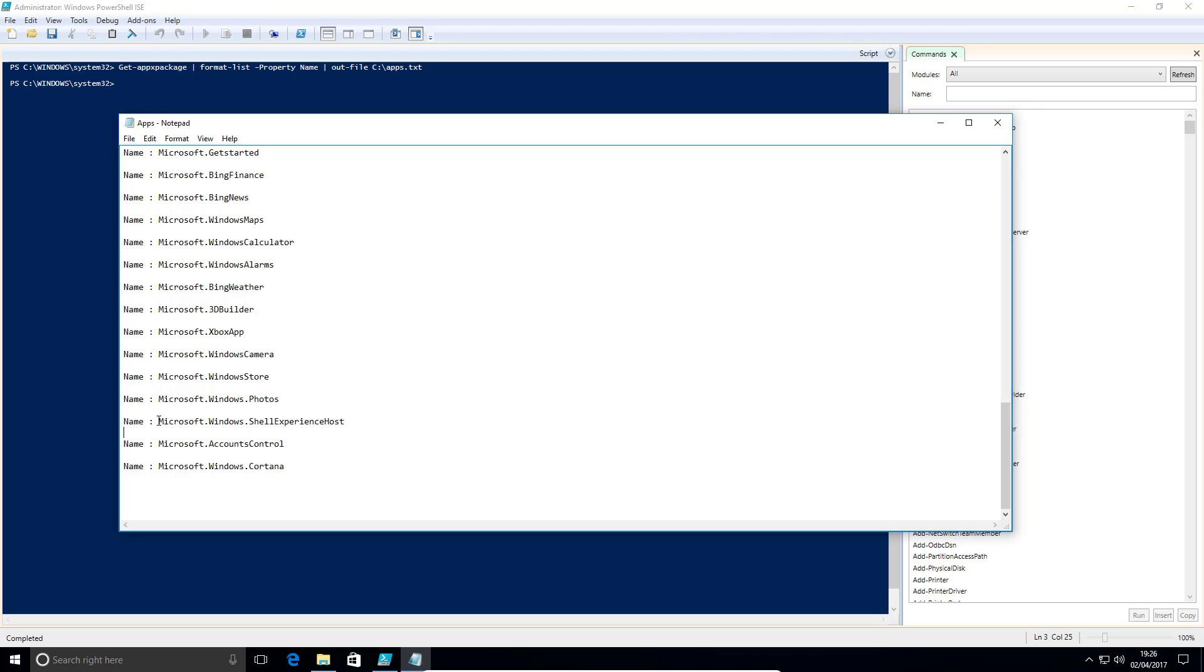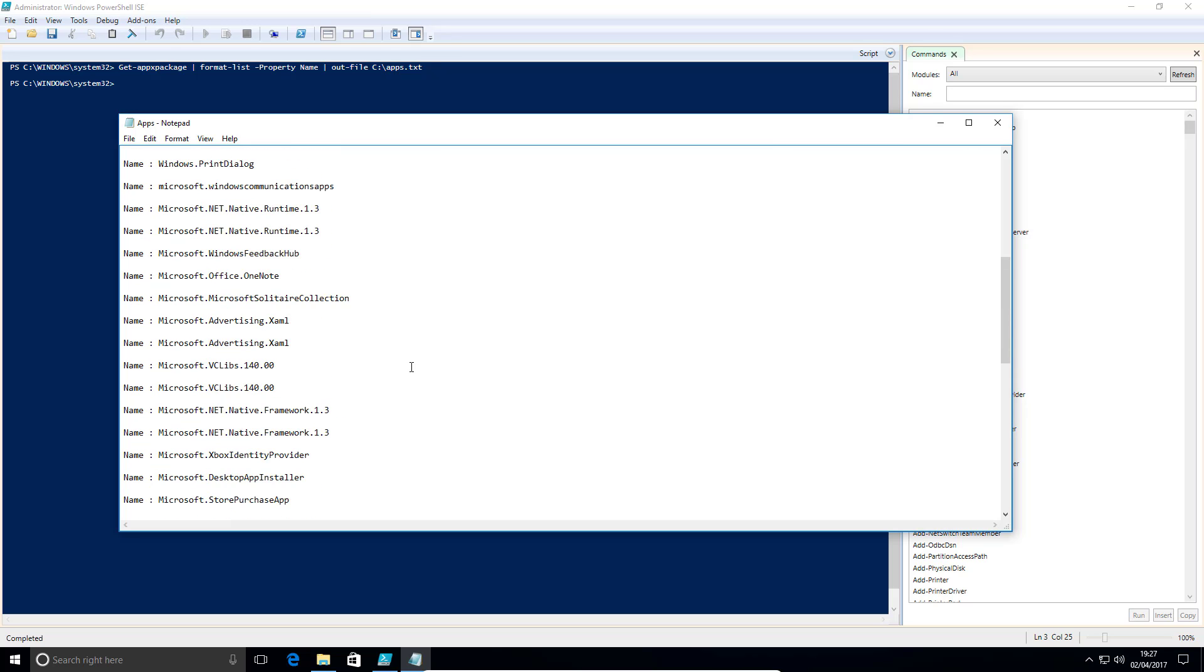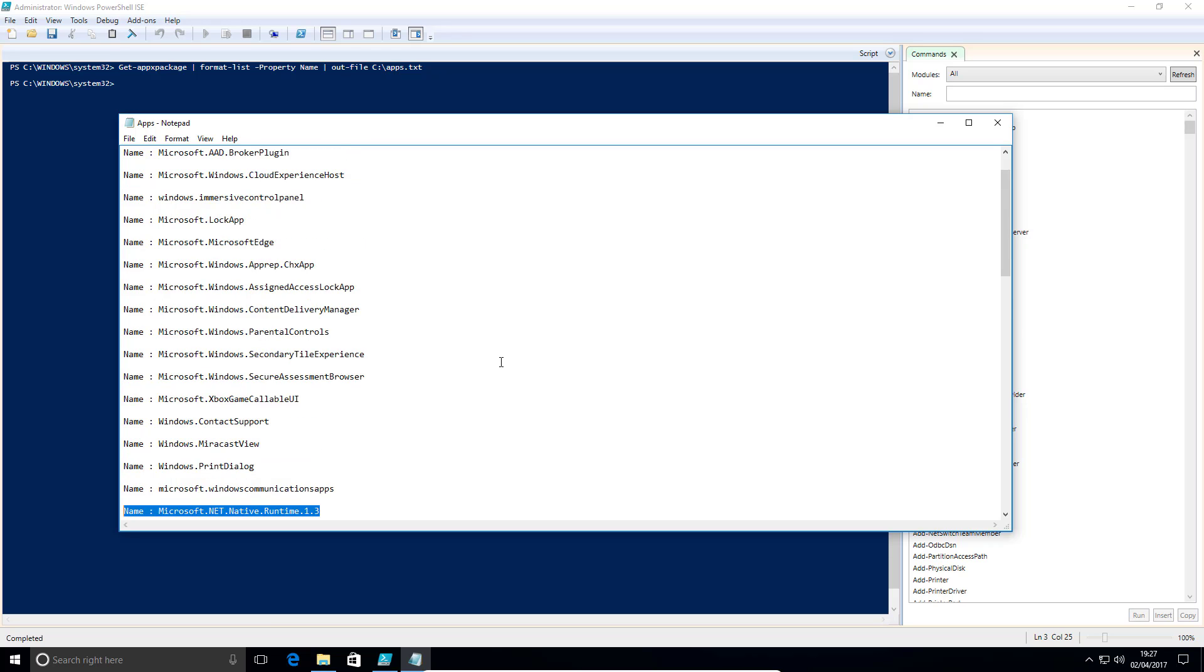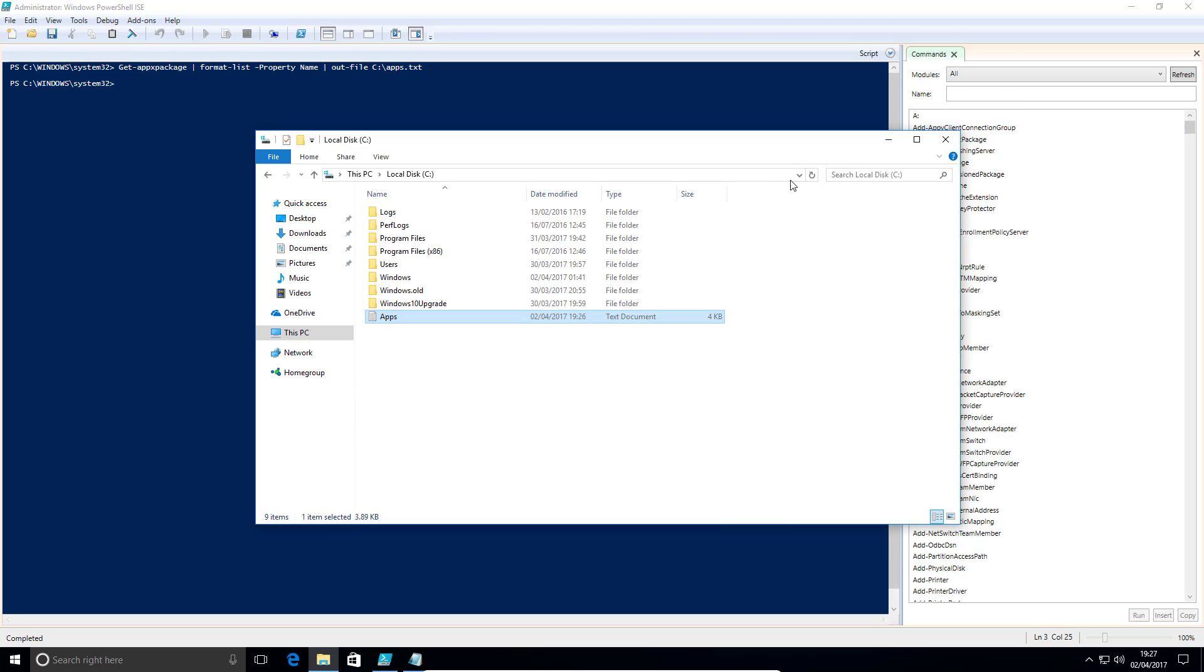So if you remove shell experience host, for example, that will cause you problems. So as I say, head down to the description and get the list of the ones I suggest you don't remove, take them out of your list. And then you can either start cherry picking, or you can just use the script that's in the bottom of the description anyway, because that's going to be the finished product.